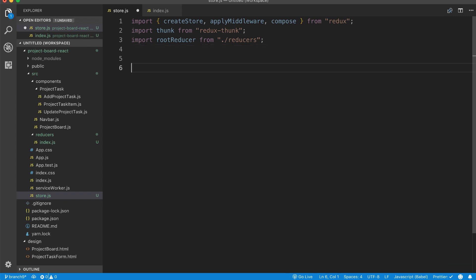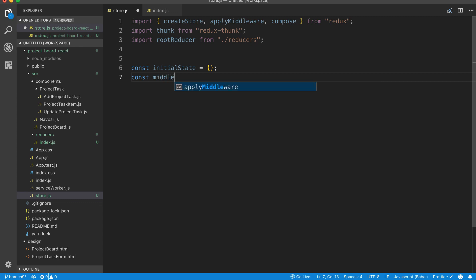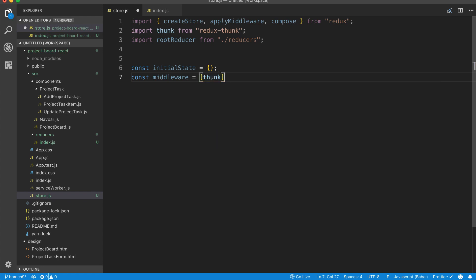So then we have to give our application an initial state. We're going to say const initialState and give it an empty object. Then we're going to say const middleware, and we're going to create an array with Thunk in it, just in case we want to use other middleware in the future.